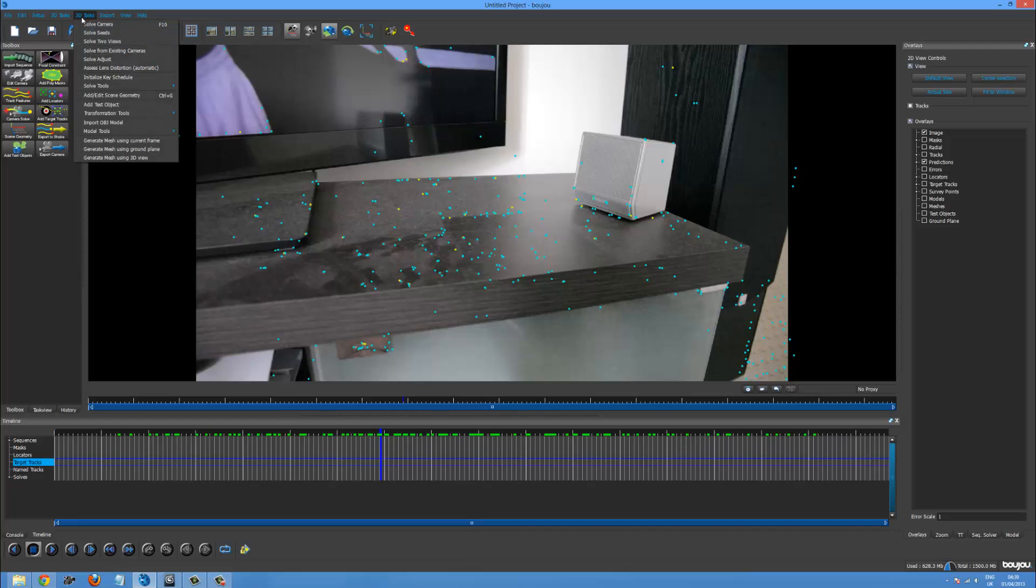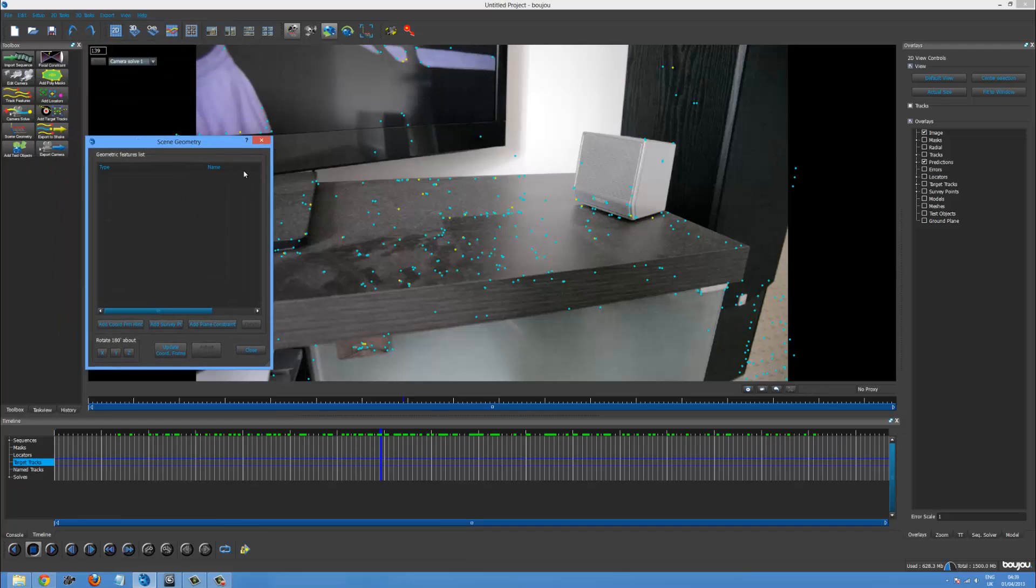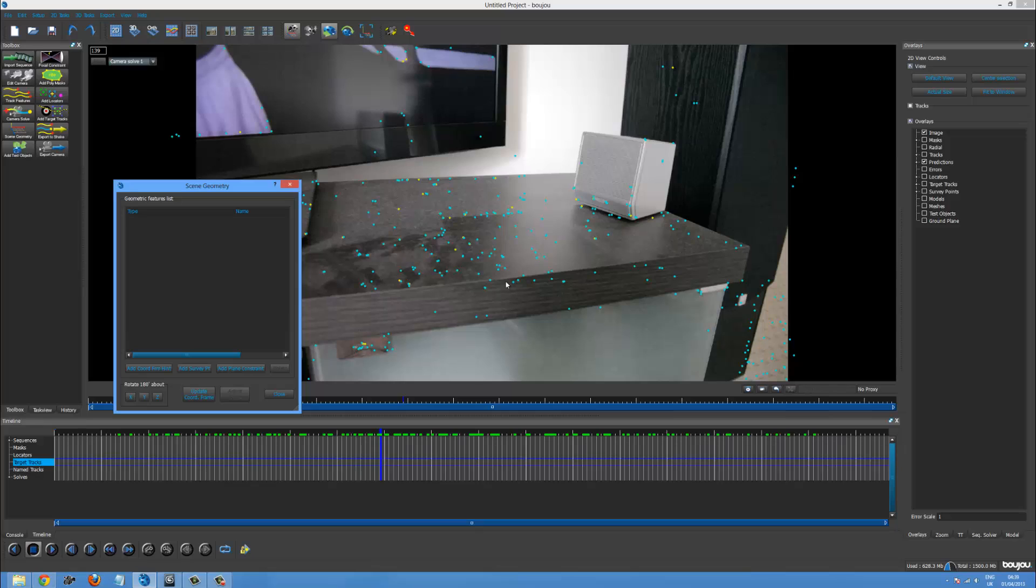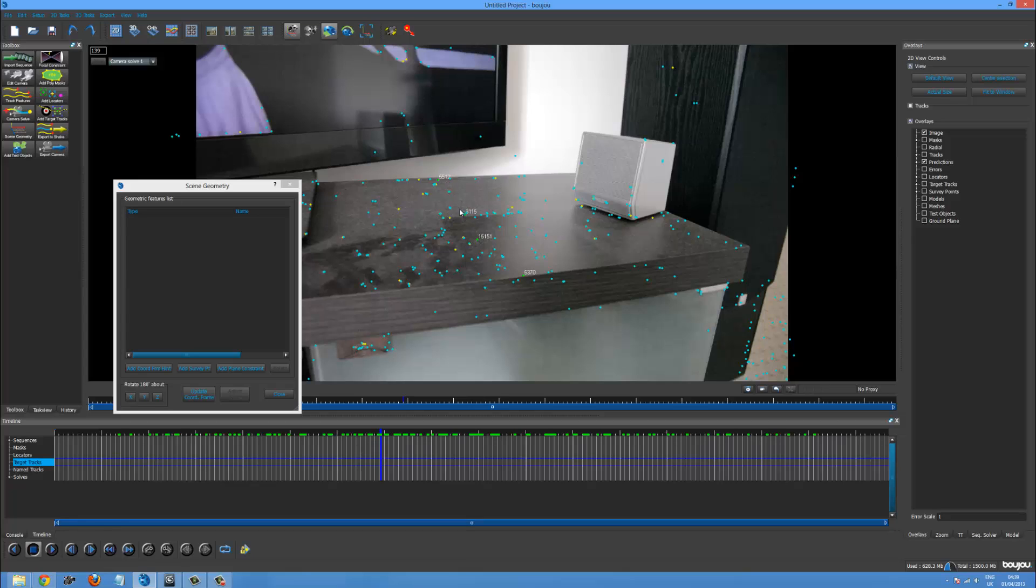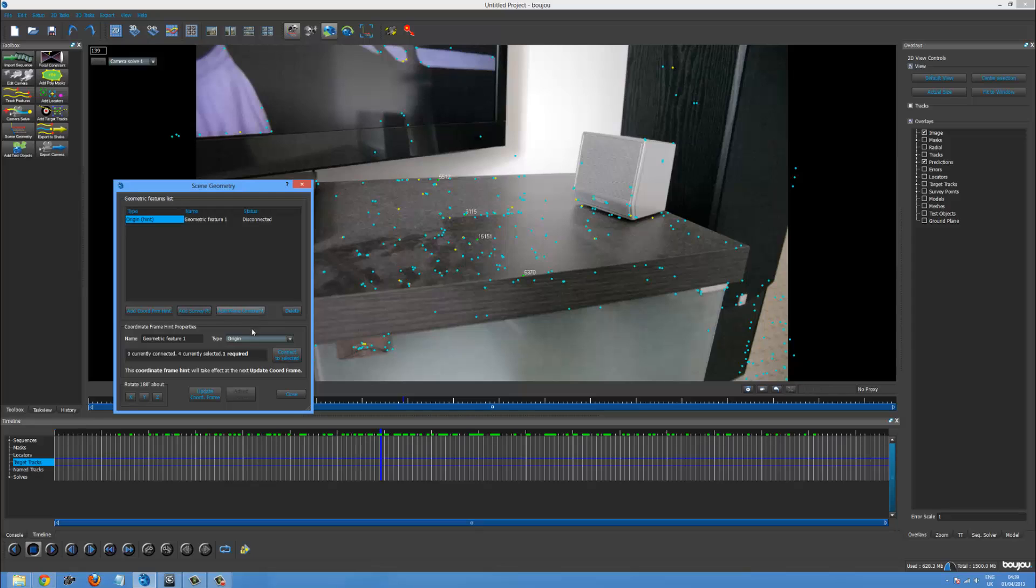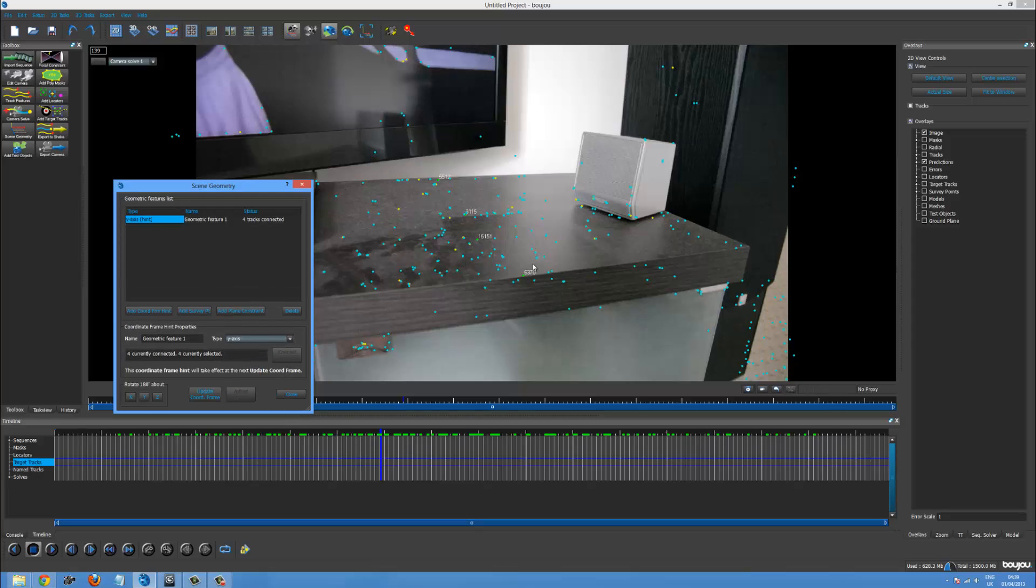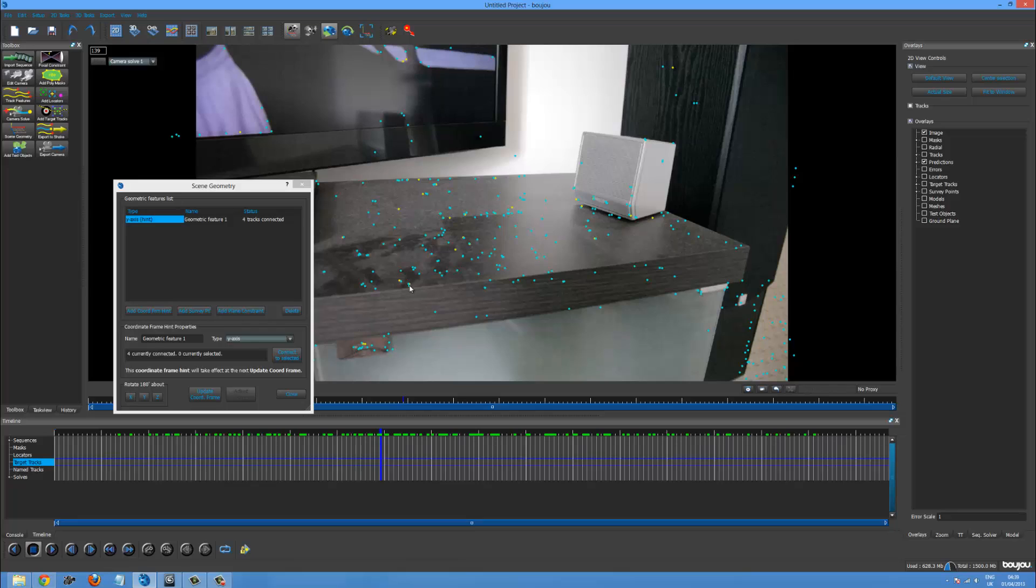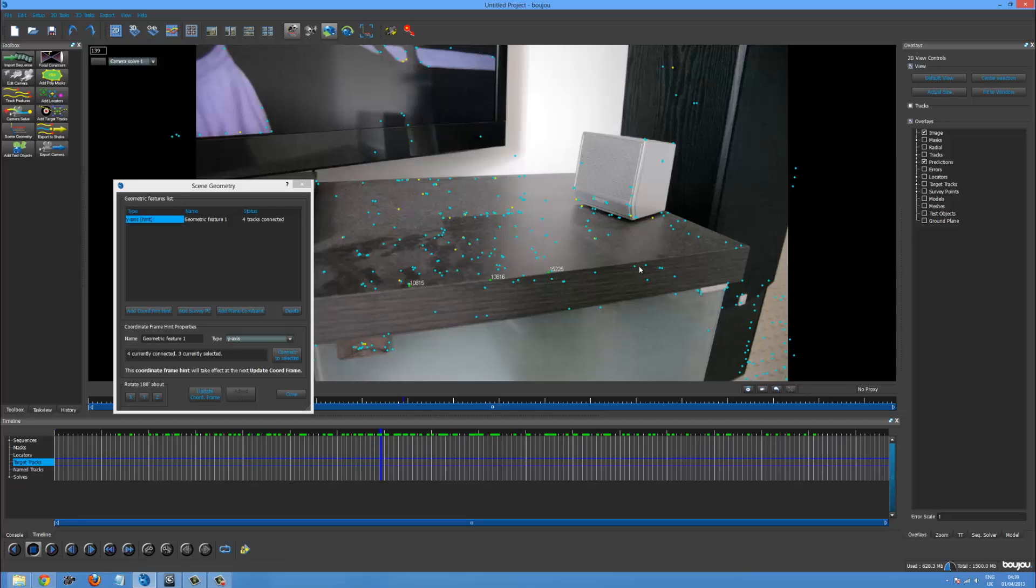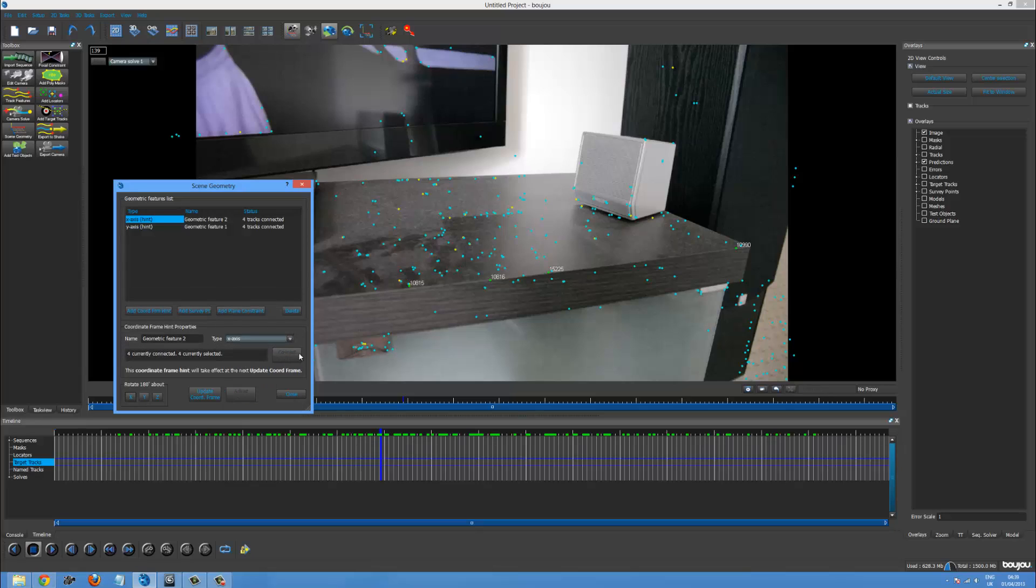So if we go back into Boujou. We want to go into 3D tasks. Edit Geometry. And we want to make this get a point here. And find maybe another point back here. And maybe a point there. So we kind of create a straight line. And we can say add coordinate from hint. And we want to make this the y axis. Because the y axis is going that way. And then we'll have to make the x axis. So maybe that one. That one. And that one. And that one. Add coordinate from hint. And x axis. Good.